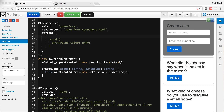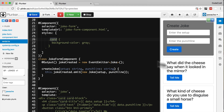Even though we changed the background colour of the card class to grey and we have multiple cards on the page, only the form component card was rendered with a grey background. This card class is also being used for each of the jokes, but even though we've set the background colour to grey, only the card used in the joke form component is set to grey. Normally if we change a CSS class the effect is seen throughout an application.